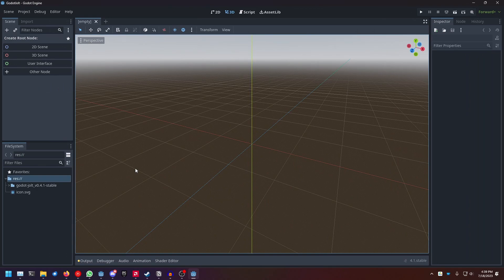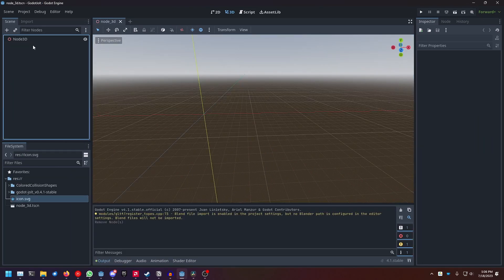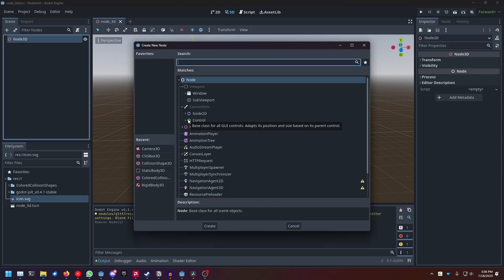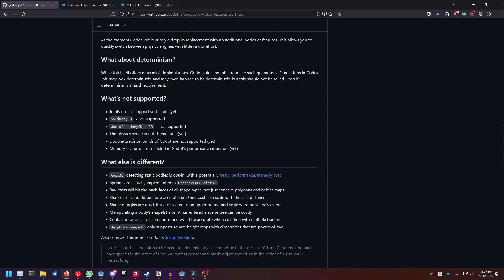And once the editor has restarted, you're basically good to go. Just to give you a small demonstration on how to use the physics engine, it basically replaces every physics object in Godot, except for soft body 3D, which is not supported, and world boundary shape 3D, which is also not supported.